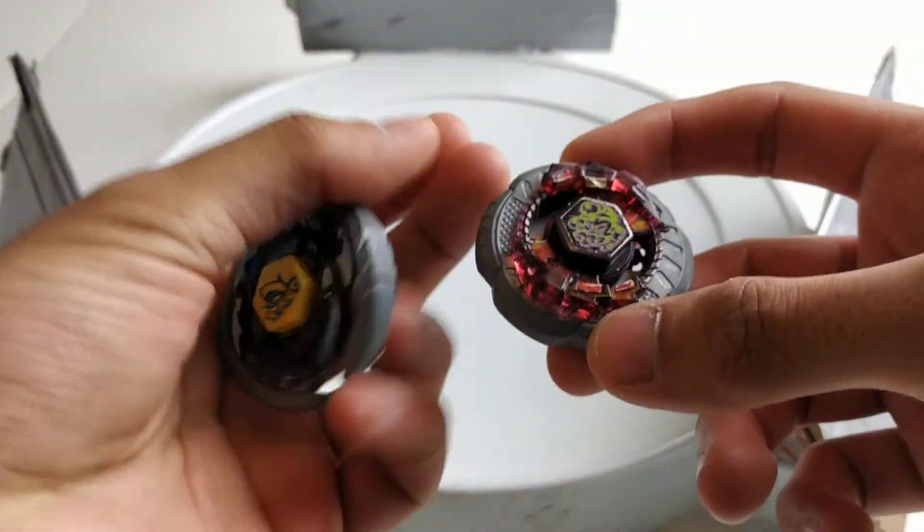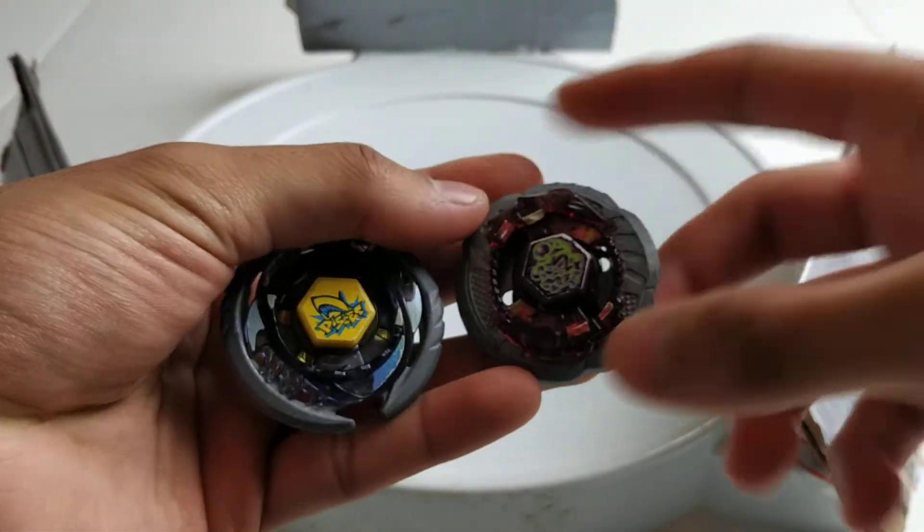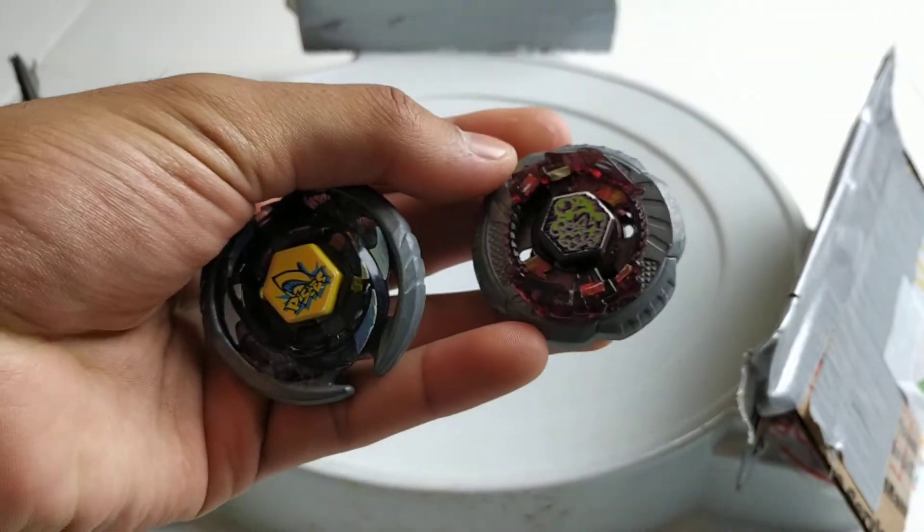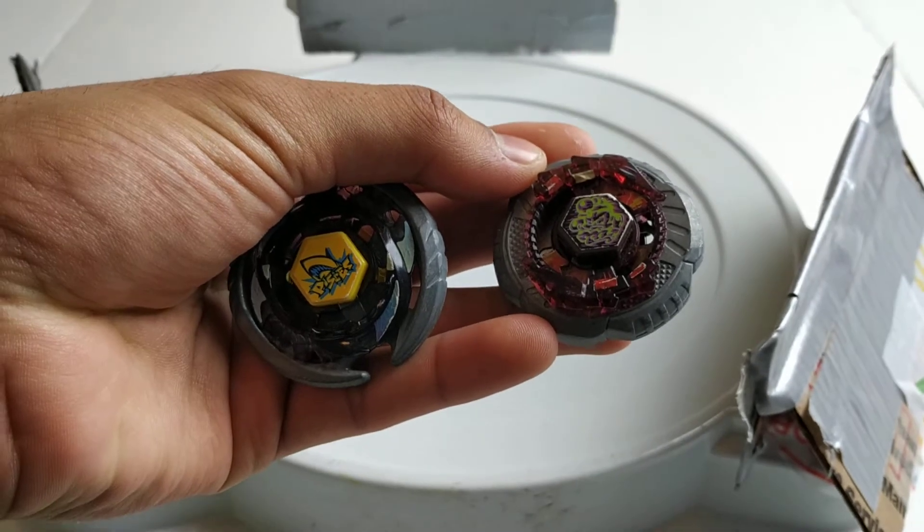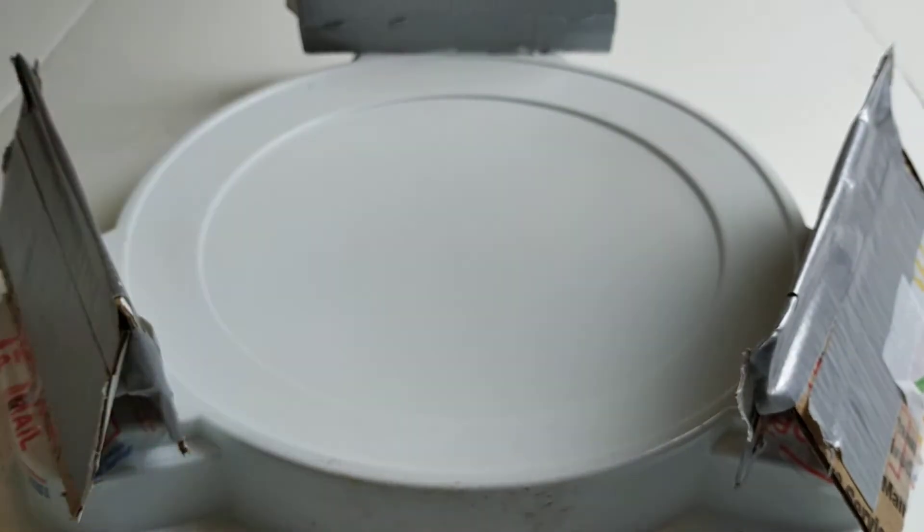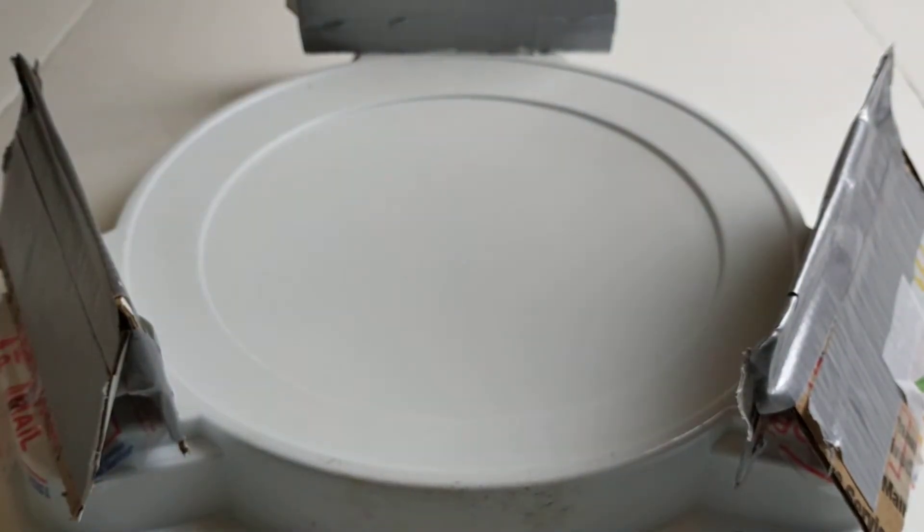I think this is the first time I've had either of these Beyblades in a video of mine on this channel. So this is gonna be an interesting battle. Let's see who wins round one.